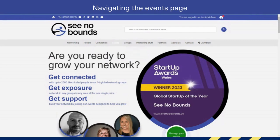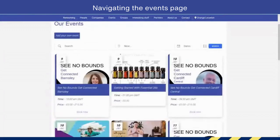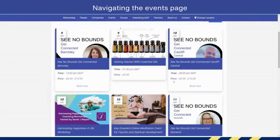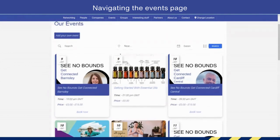If you click on the events tab itself and you go down into the page, what you can actually see is all of the events that are listed on the Cina Bounds platform in date order.